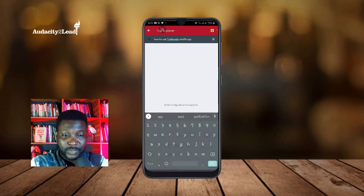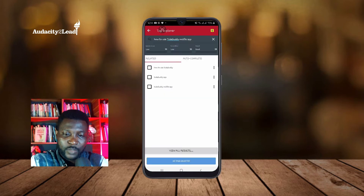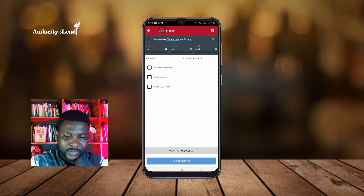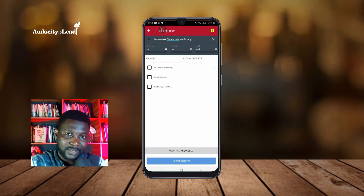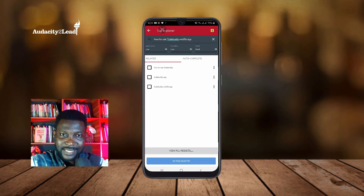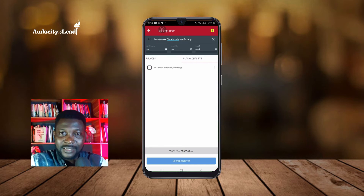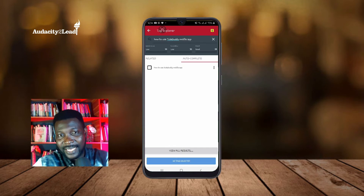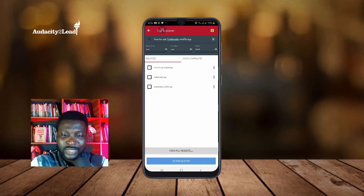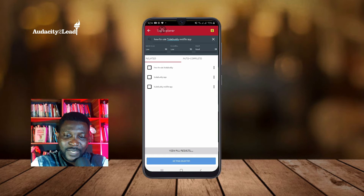If I search 'how to use TubeBuddy mobile app,' it shows search volume is low, competition is 35 which is low, and the overall is Good — 58. Autocomplete shows the search strings people are actually entering inside YouTube itself, and Related shows different related keywords you can use as well.